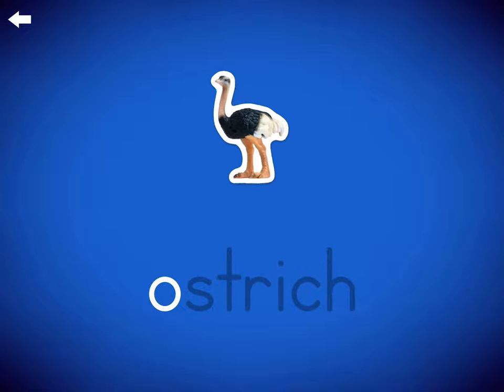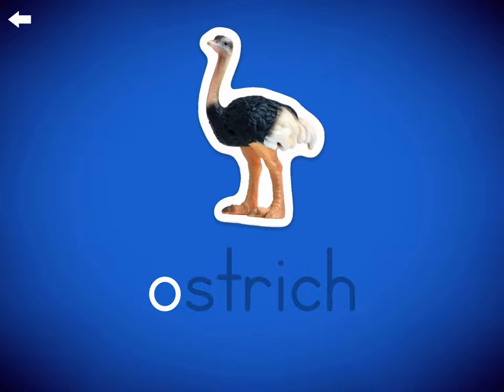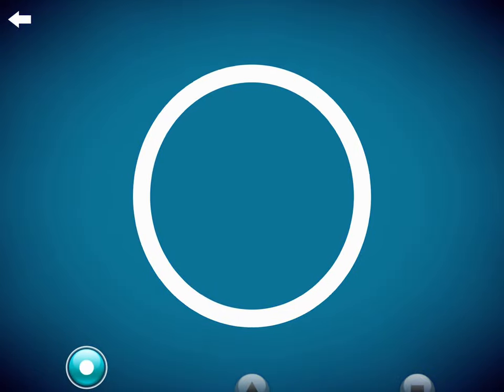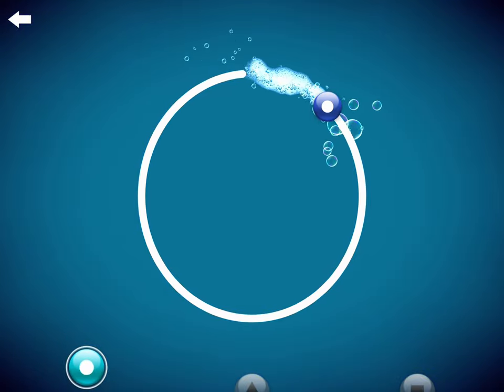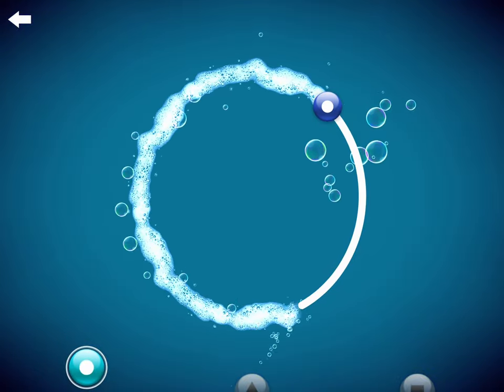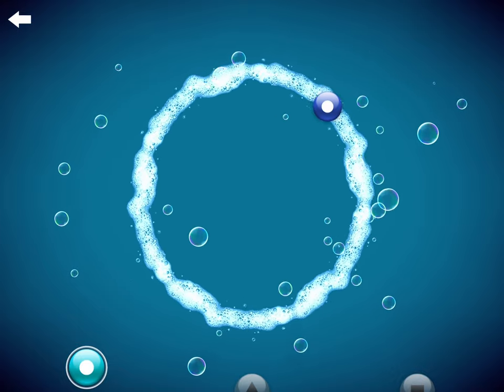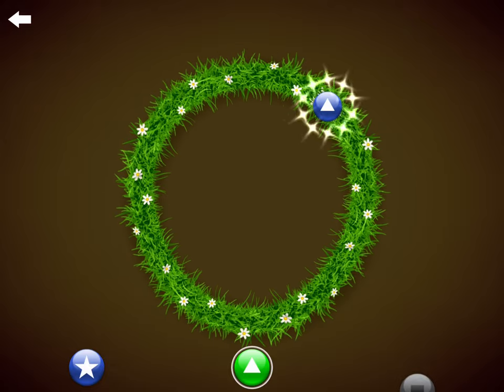This is the letter O for O, O, Ostrich. This is the letter O.